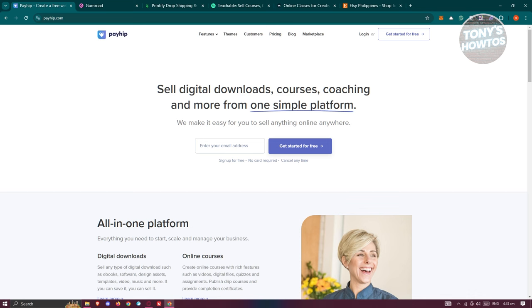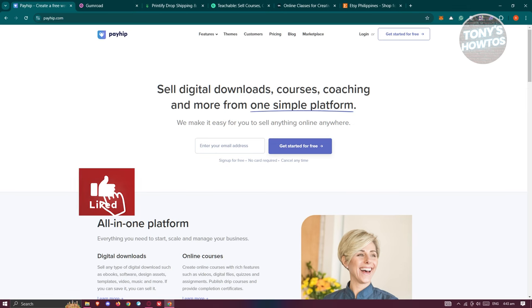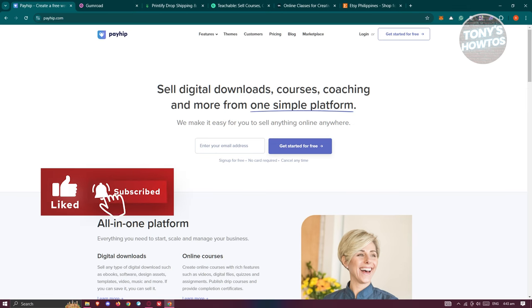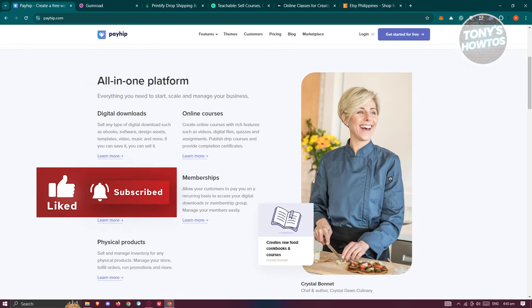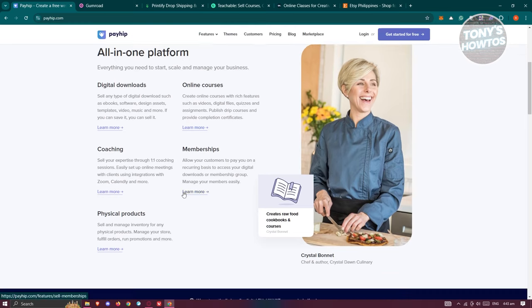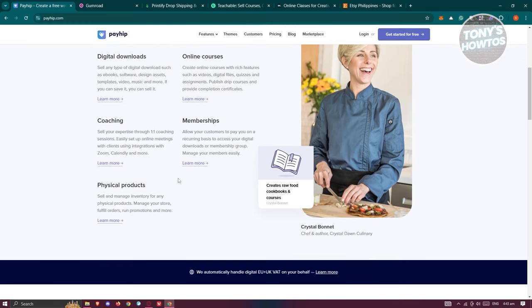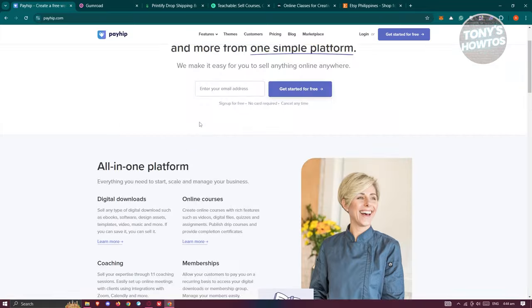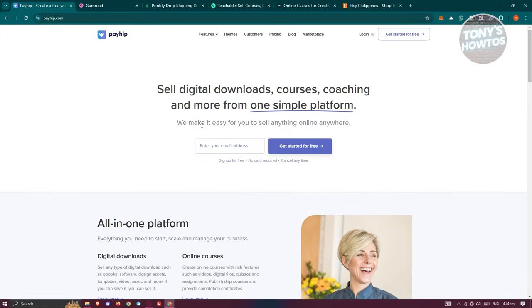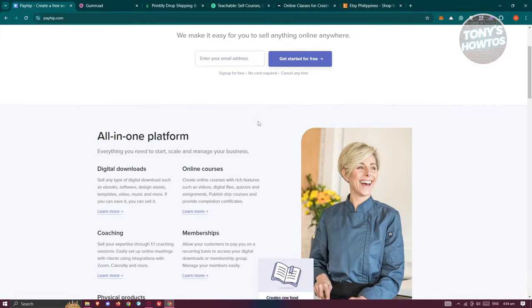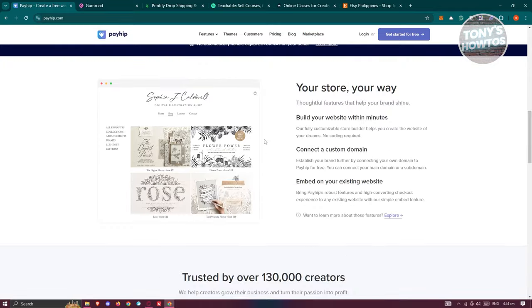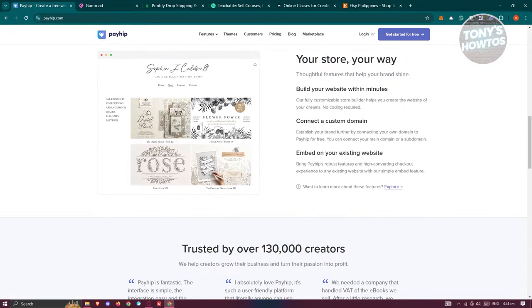Why Payhip? Payhip is a great platform to sell your digital products. You can easily upload your ebooks, PDFs, courses, and other digital content. There's no initial cost to get started on the platform itself. You can begin with a free account and sell as many products as you want. The free membership comes with a five percent transaction fee for each sale.